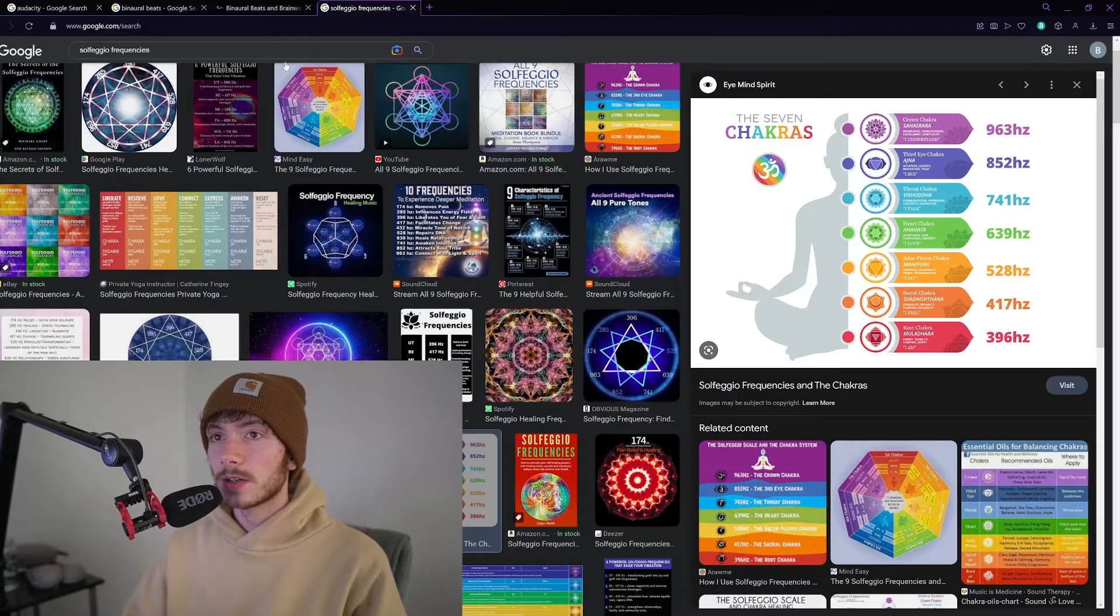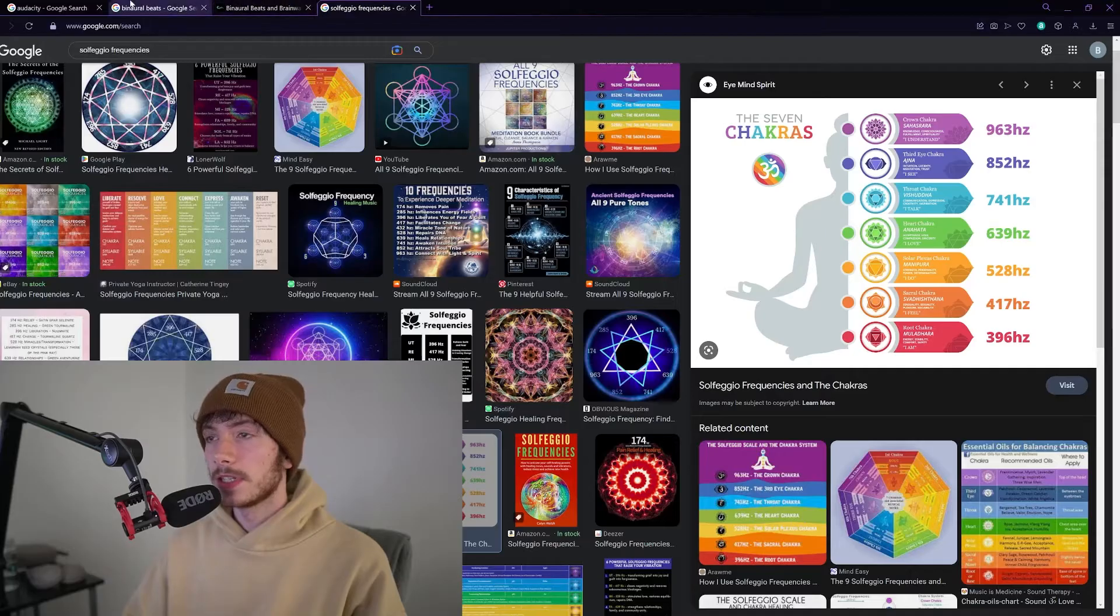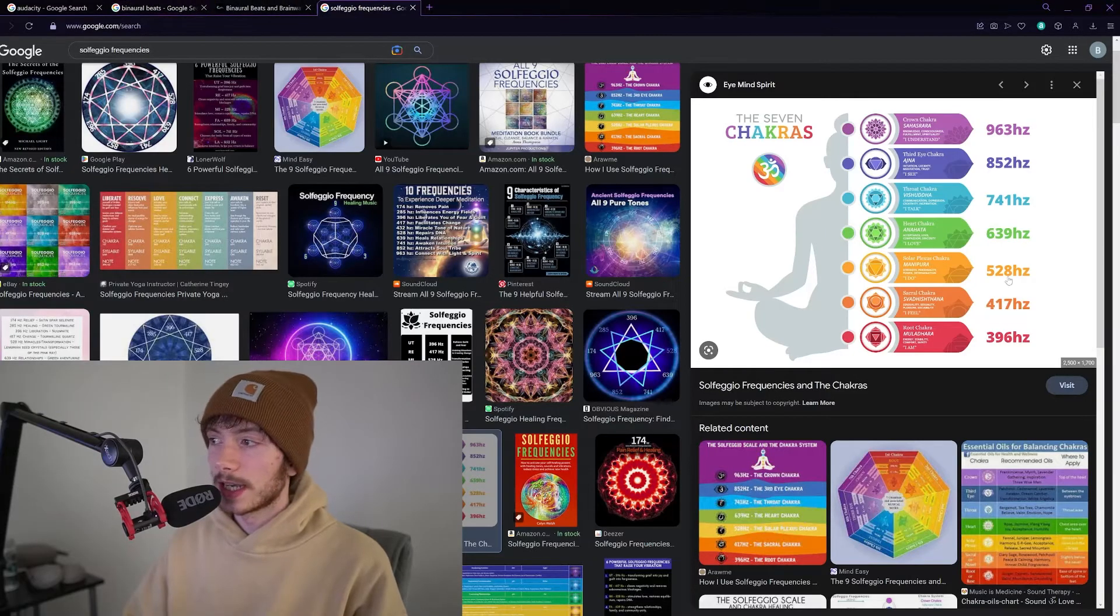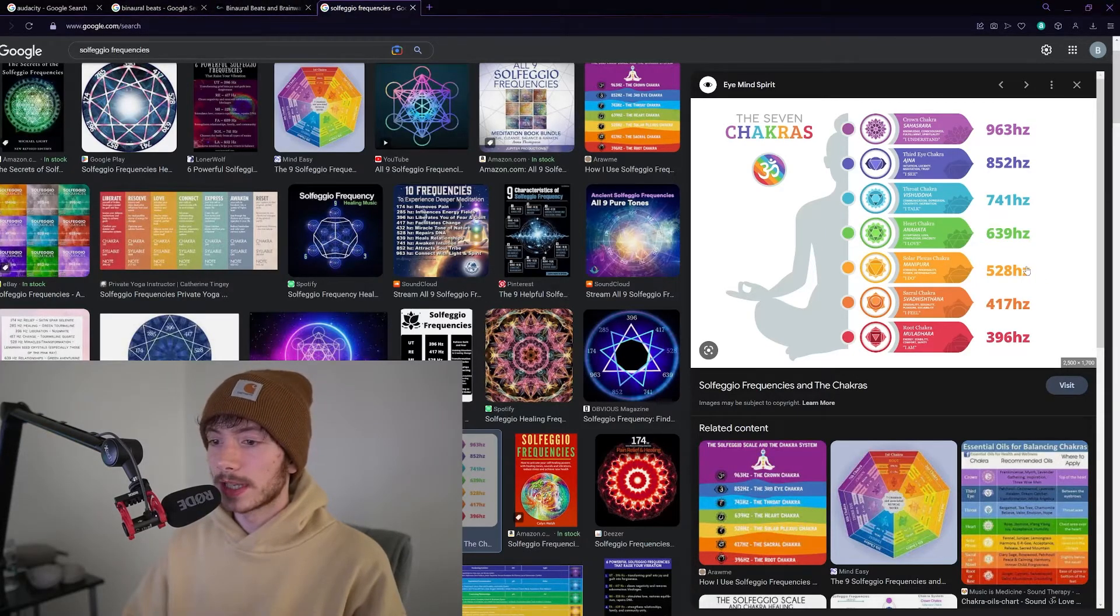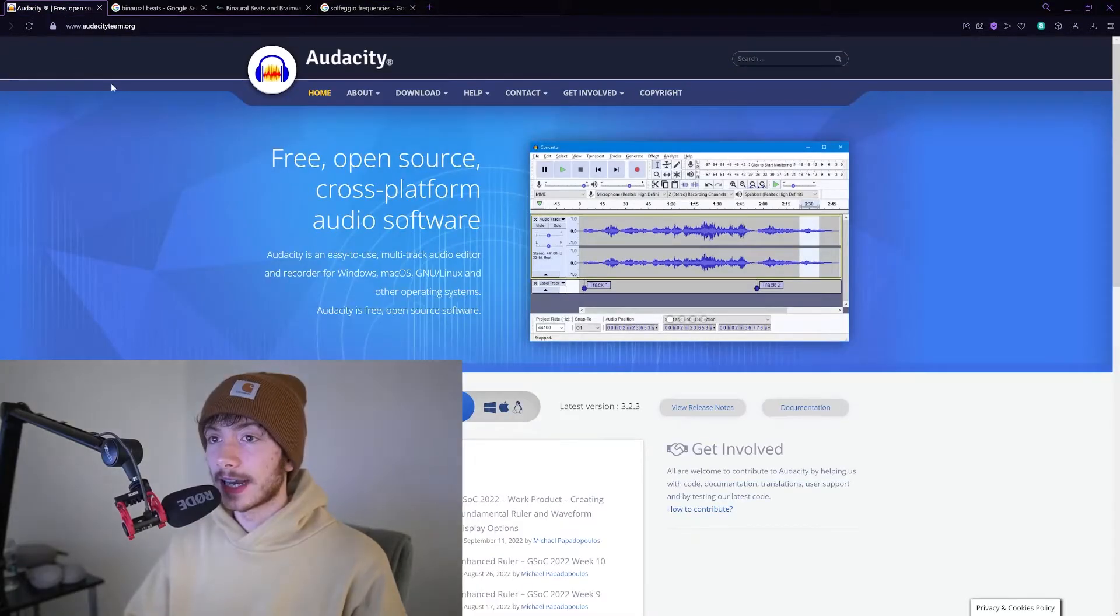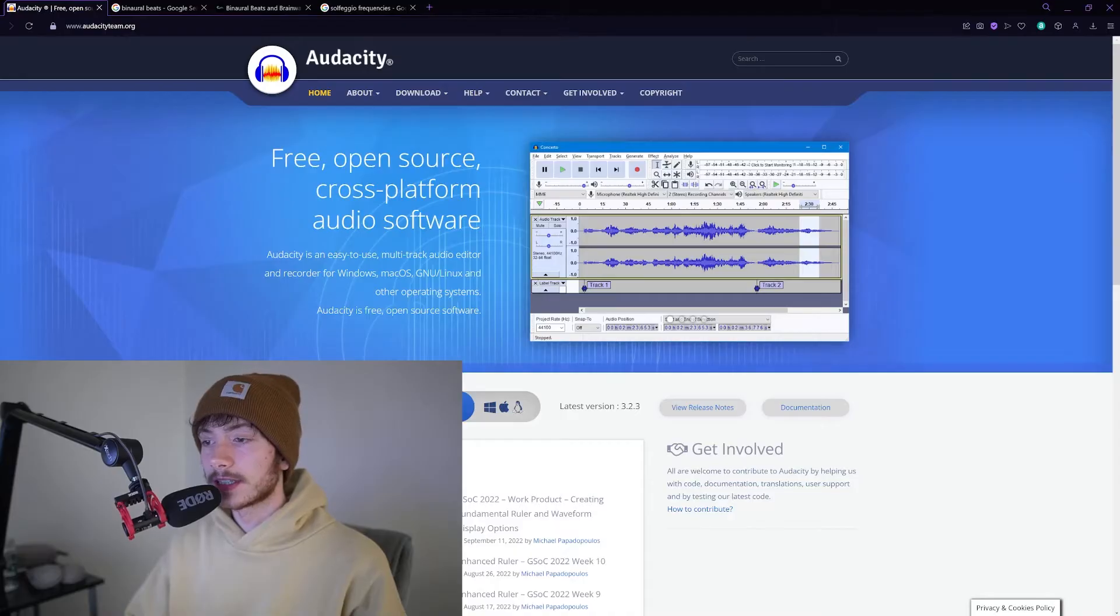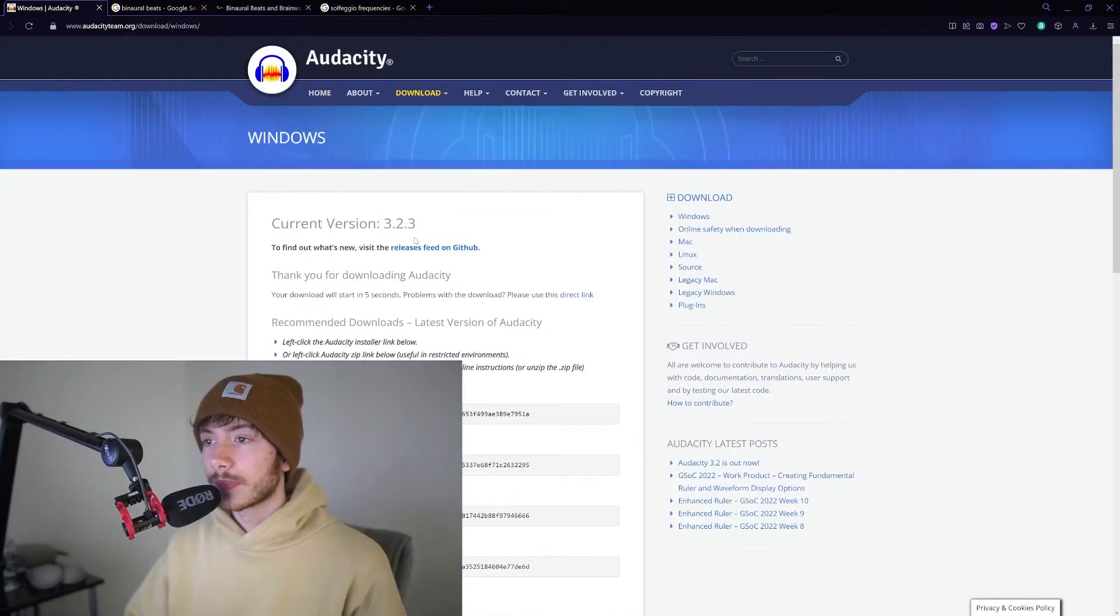So to get into the video and create the base 528 hertz tone, go to Audacity, search Audacity, go to audacityteam.org. It's a free download.